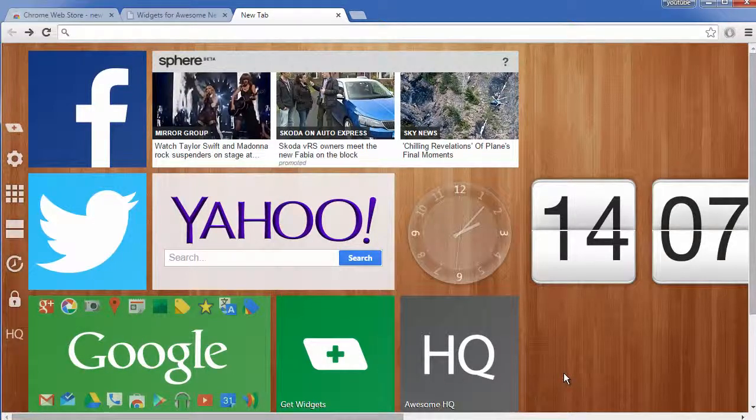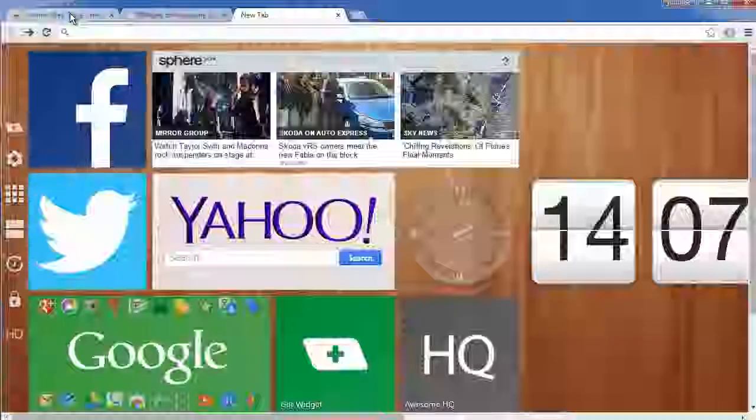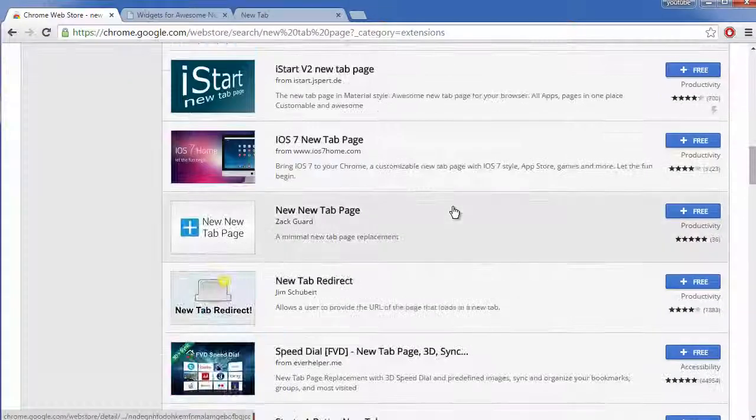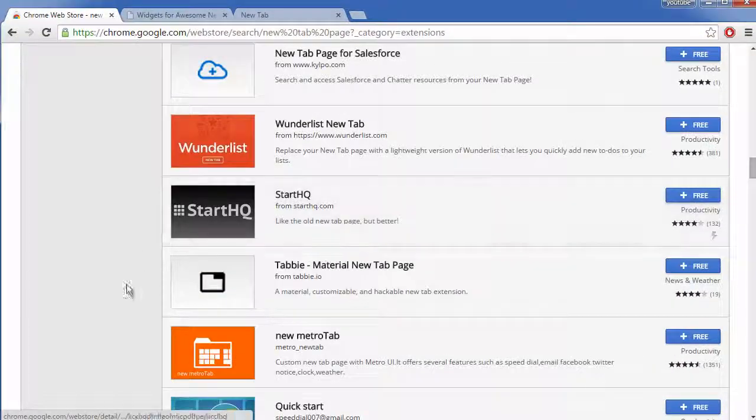So that is how you get new page tabs on Google Chrome. As I said you just have to go to the link in the description and there's many to choose from.